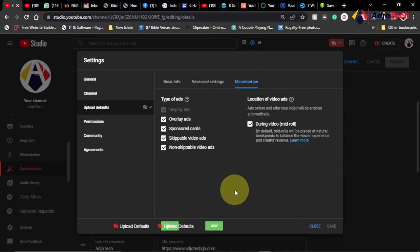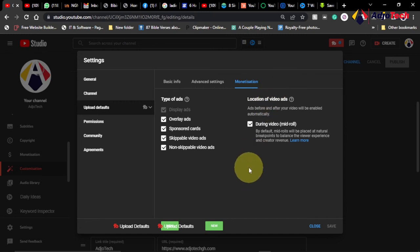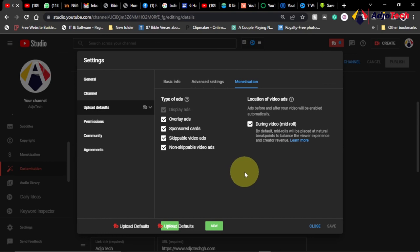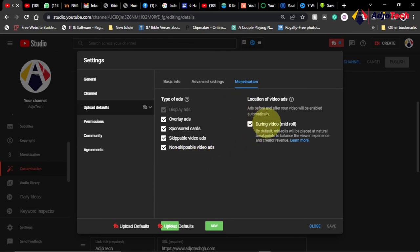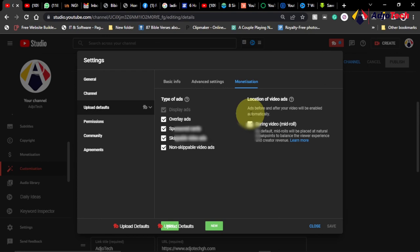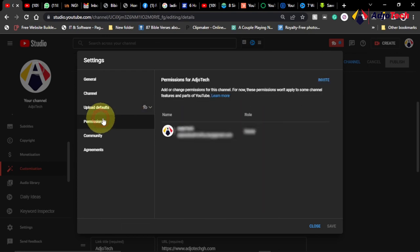And we have the monetization. This will be available if your channel is monetized. So I make sure I'm using the overlay ads, sponsored ad cards, global skippable video ads, non-skippable video ads. So I'm using all these settings. You can do all those changes from here.